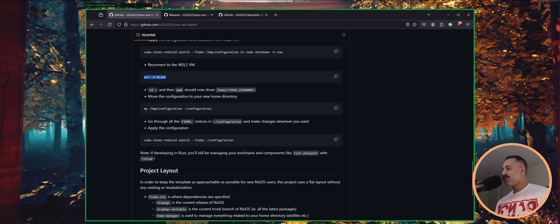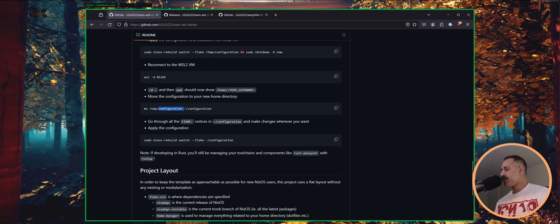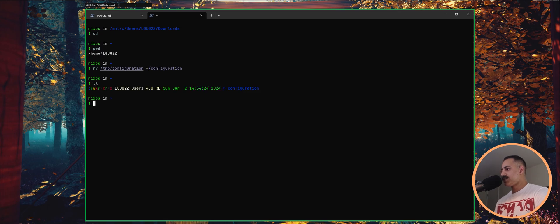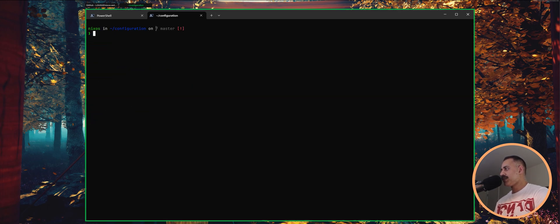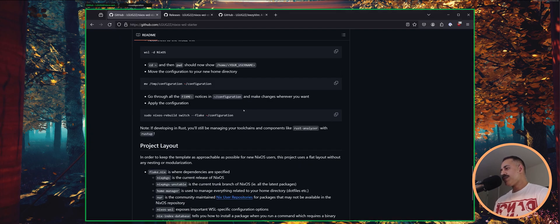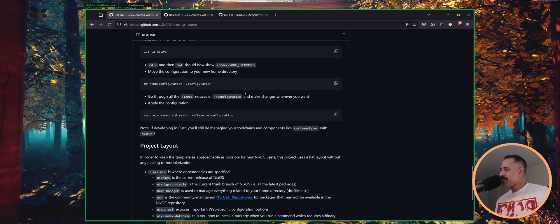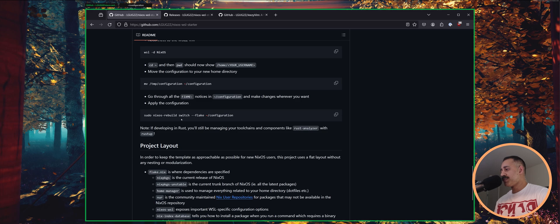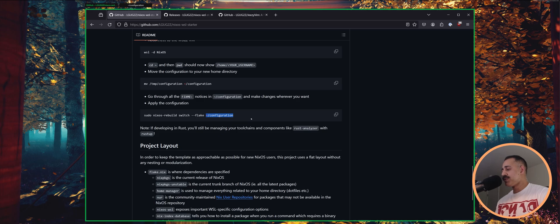So now we can move our configuration from the temp folder back to our home folder. Why don't we do that? And do a little ls. And you can see that we have the configuration. At this point, really all that's left to do is go through all of the fix me notices and make changes wherever you want. And then when you're ready to apply the configuration, you just have to run sudo NixOS rebuild switch dash dash flake and the path to wherever you put your flake.